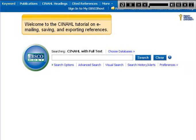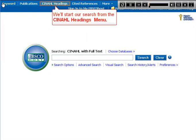Welcome to the CINAHL tutorial on emailing, saving and exporting references. We'll start our search from the CINAHL Headings menu.